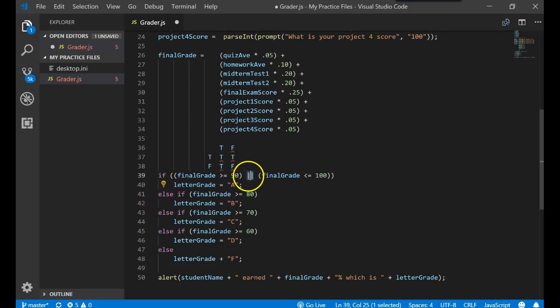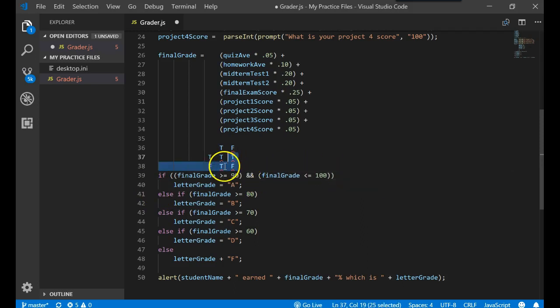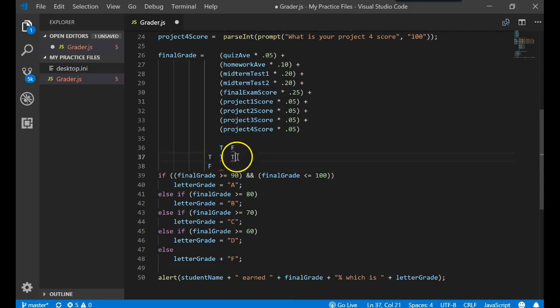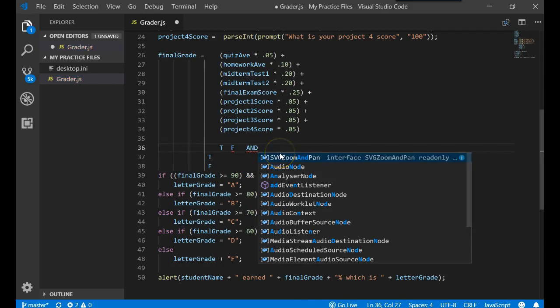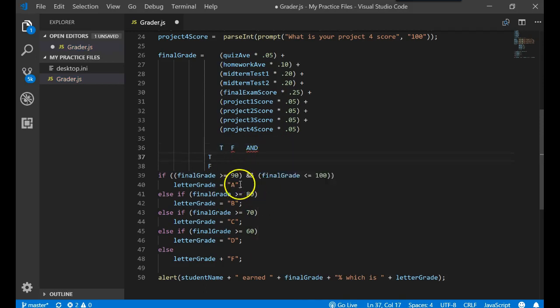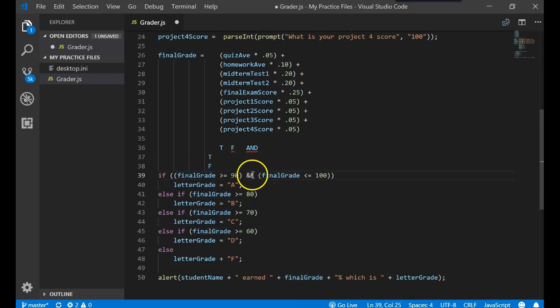So let's try this symbol instead. Ampersand, ampersand, which is your shift 7. That now stands for the letter AND. So this says if final grade is greater than or equal to 90 AND the final grade is less than or equal to 100.